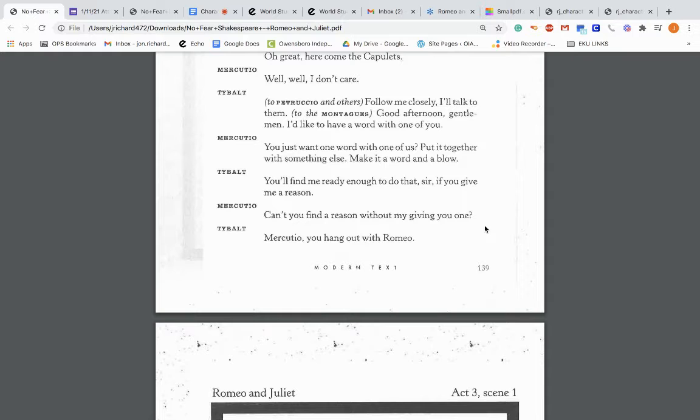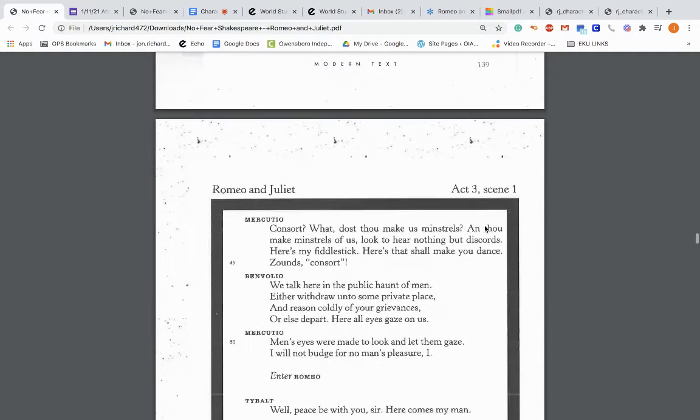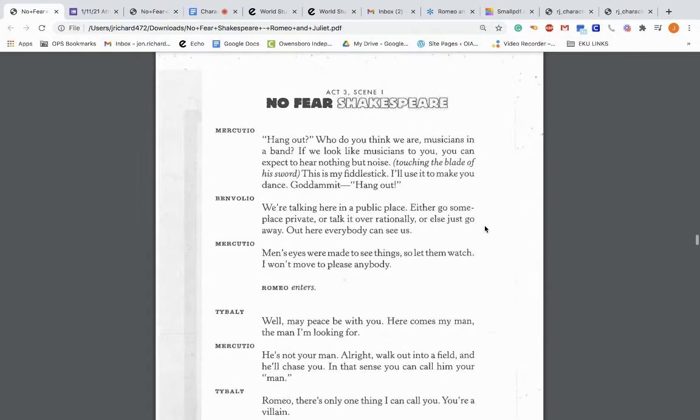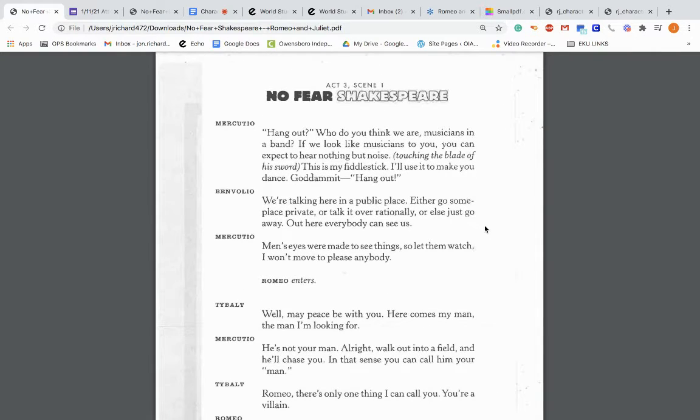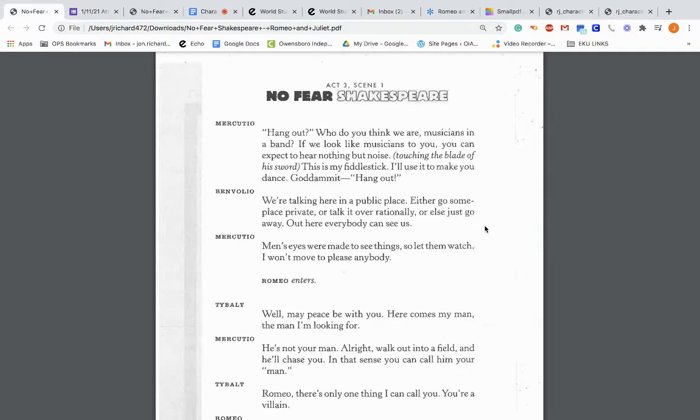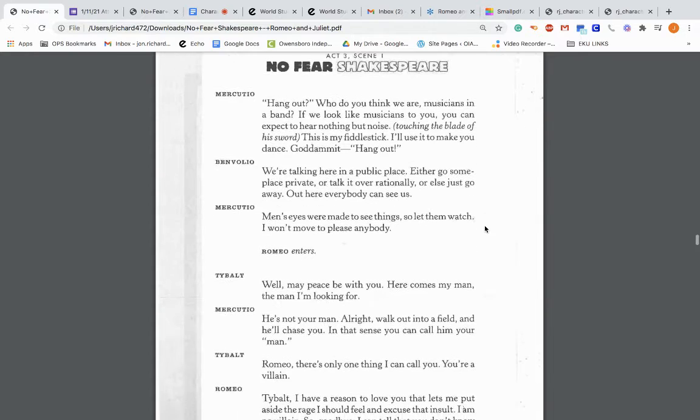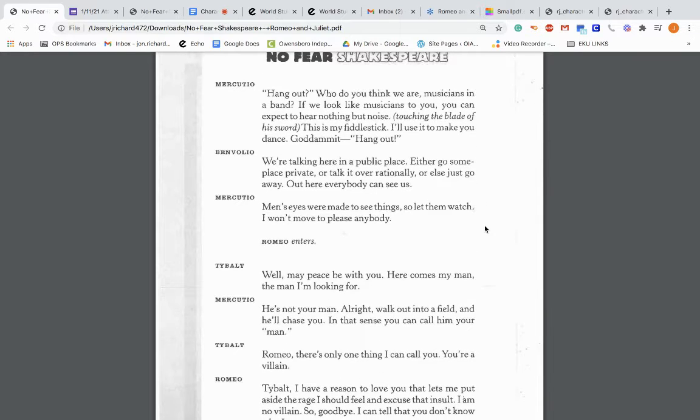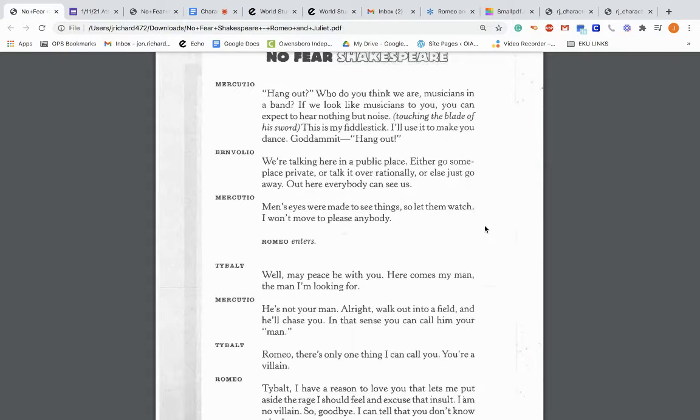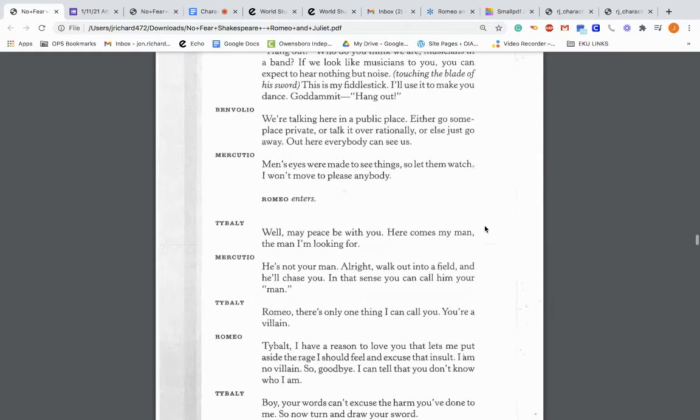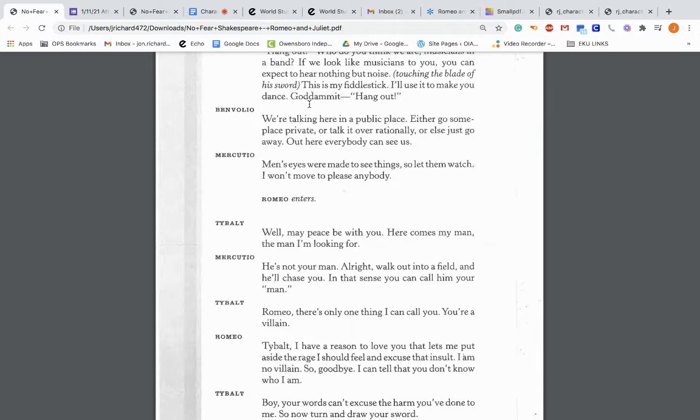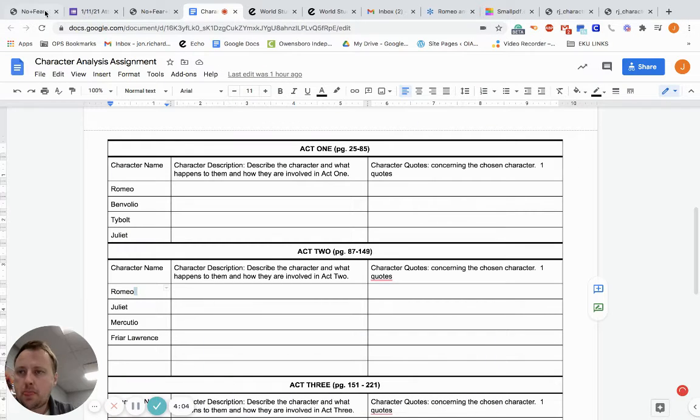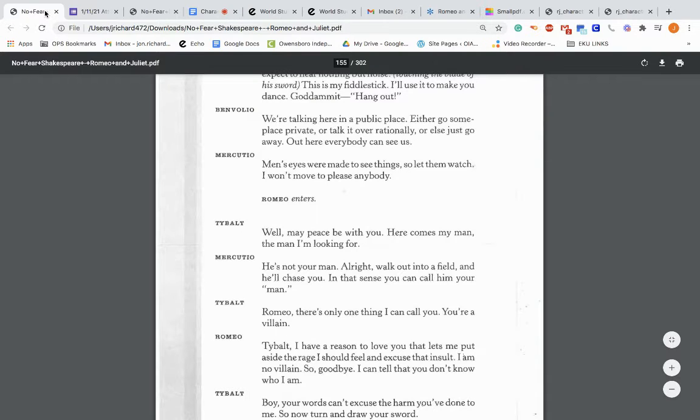Mercutio replies: You just want one word with us? Put it together with something else. Make it a word and a blow. So he's kind of taunting him to fight. Tybalt replies: You'll find me ready enough to do that, sir, if you give me a reason. Mercutio: Can't you find a reason without giving you one? Tybalt: Mercutio, you hang out with Romeo. And remember, Tybalt is looking for Romeo because he knows Romeo busted into the party and he's angry.